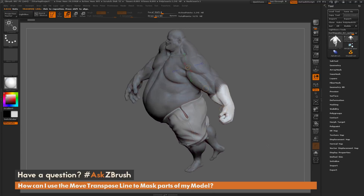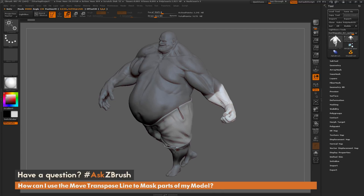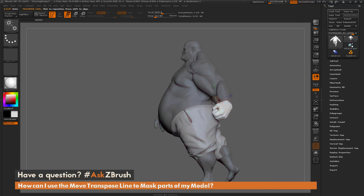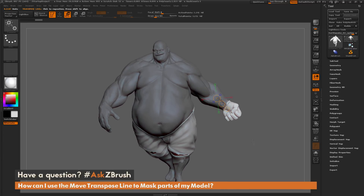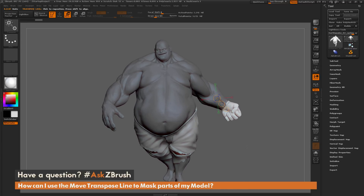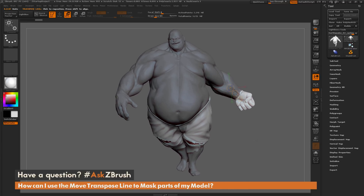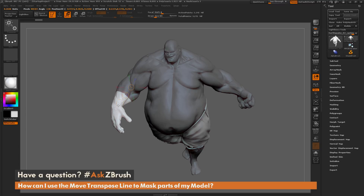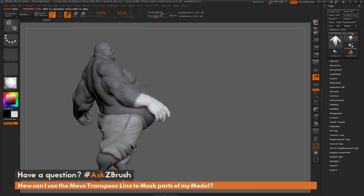This is really handy to come through and mask different areas. So if I just want to mask everything but the fist of Earthquake here, I can just come through and quickly do that with that move transpose line and holding CTRL. The process again is just hold CTRL, make sure you have that move transpose line selected, and simply click and drag to mask that area out.